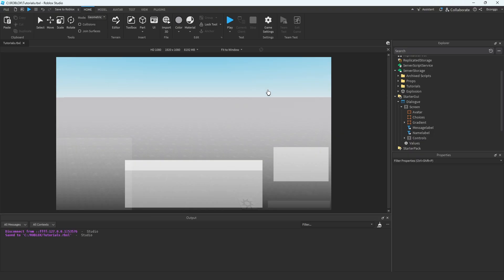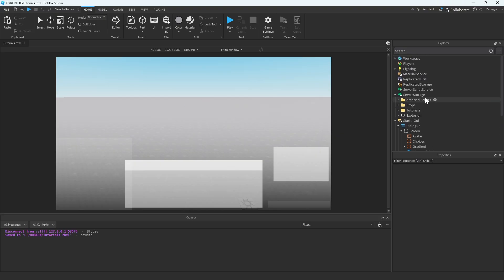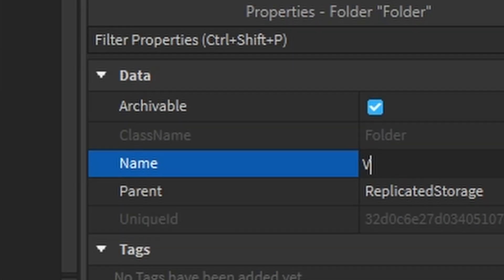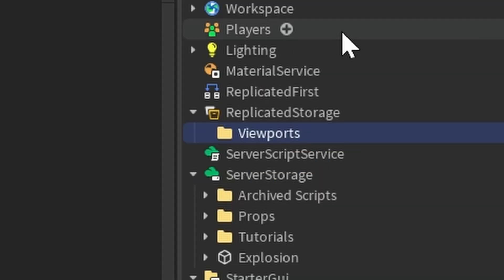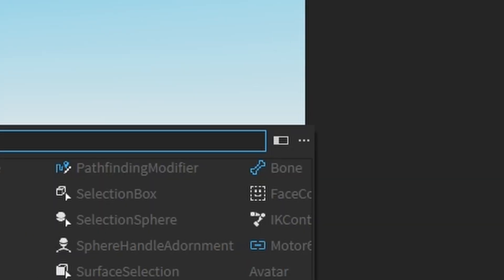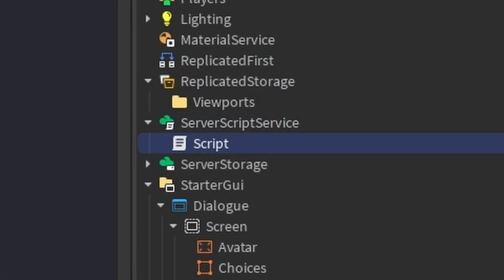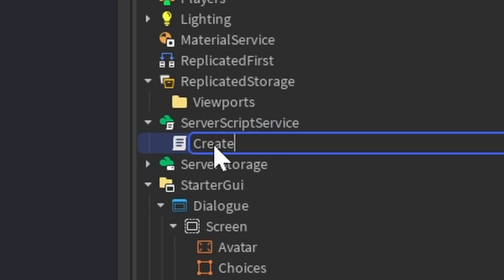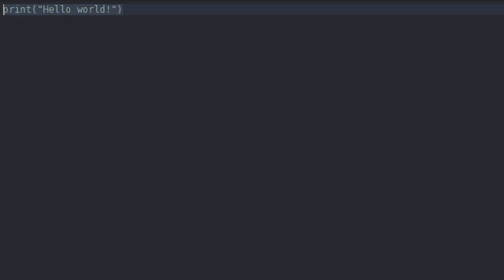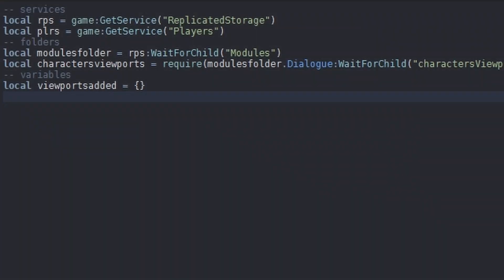Speaking of viewports and the avatar, let's go ahead and go into Replicated Storage and create a new folder called Viewports. This is where we're going to hold all the player's viewports and all the NPCs that are in the game. So let's go ahead and create a new script in Server Script Service, and call this CreateCharacterViewports. Head into the script, delete the Hello World, and within this script, we're going to create some variables — Replicated Storage, Players, Modules folder, and a Character Viewports.